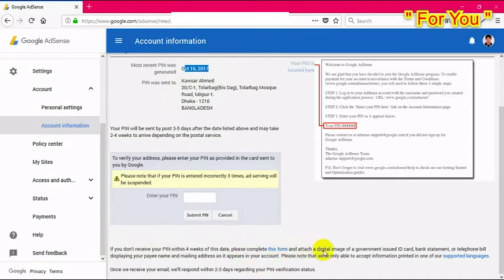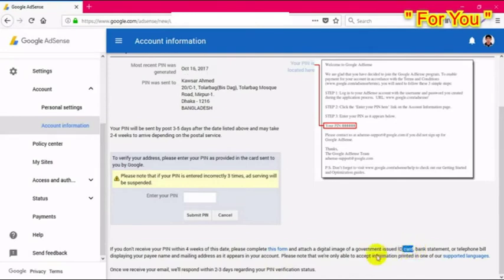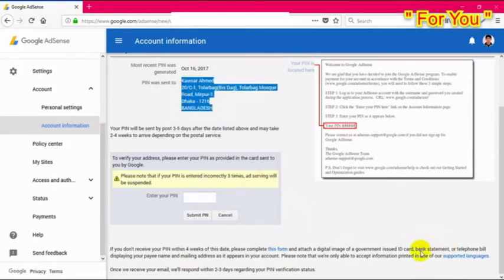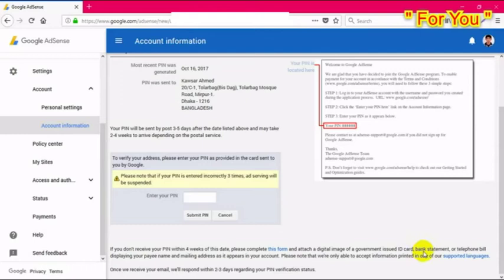You can also verify your address without a PIN number. If you don't receive your PIN within four weeks, complete the form by attaching a digital image of a government-issued ID card, bank statement, or telephone bill displaying your name and mailing address — exactly as it appears in your account. Google AdSense will respond within two or three days regarding your PIN verification status.